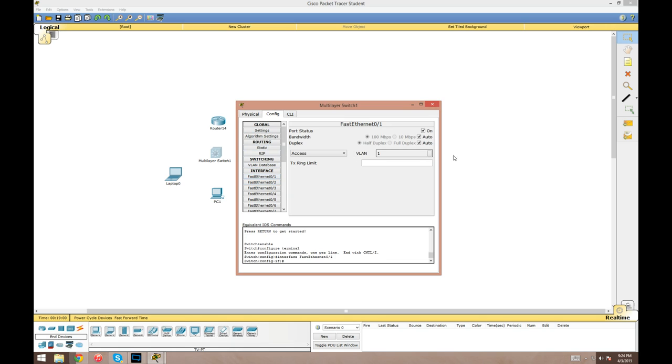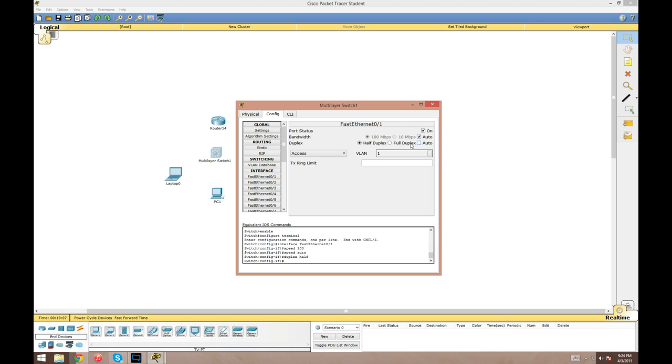The configuration tab is kind of for quick configuring of basic settings. If we go to a FastEthernet 0/1, you can go ahead and configure, turn off auto configuration of speed and duplex, switch it to full or half.